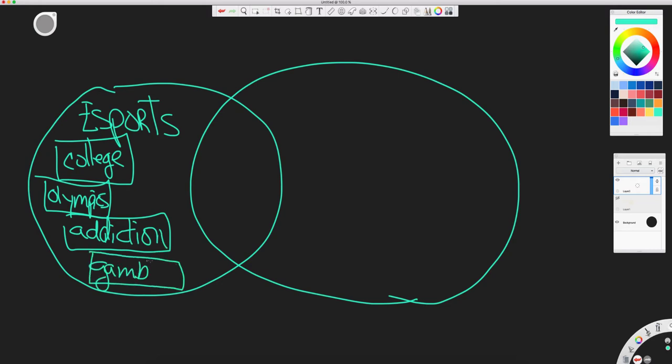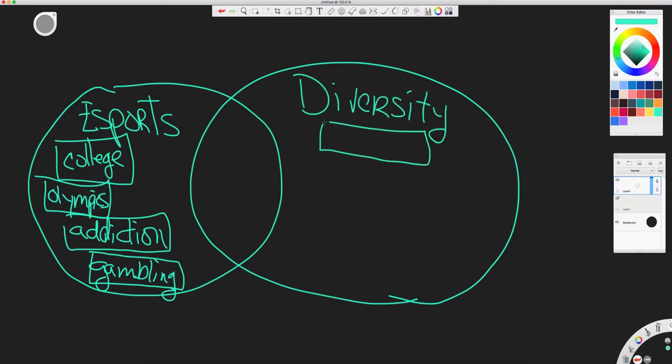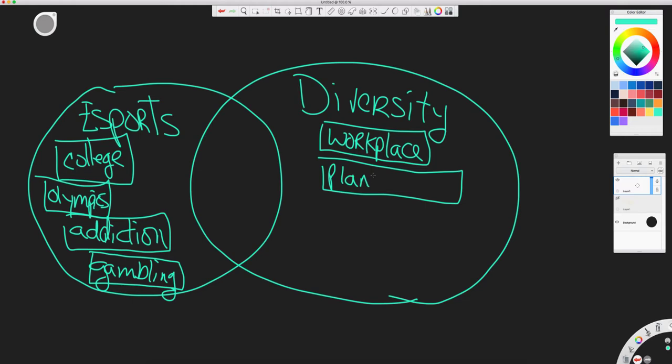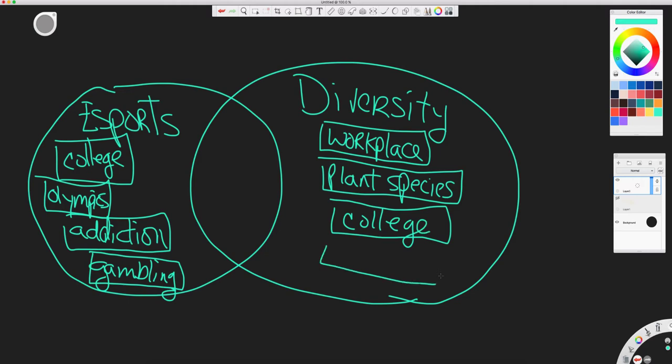So this circle represents all the articles mentioning eSports. This second circle represents all the articles that mention diversity, anything on diversity. So diversity in the workplace, diversity in plant life, diversity in the college population, culture, etc. Everything that mentions the word diversity at least once in the article.